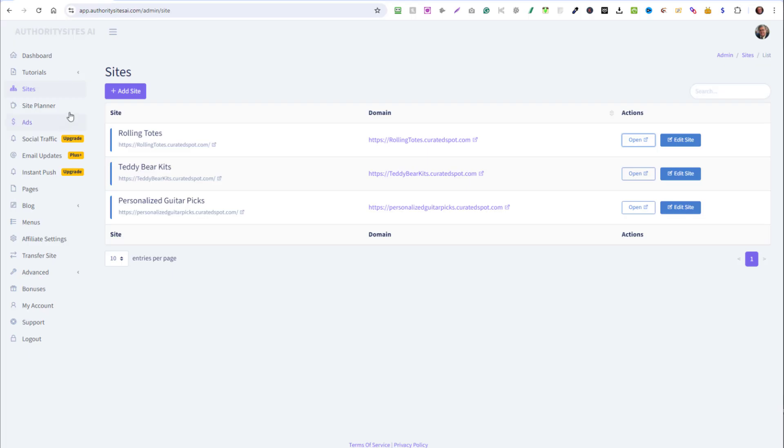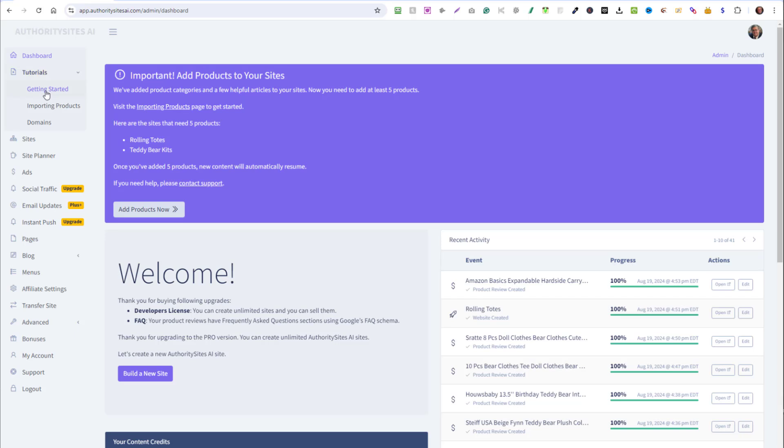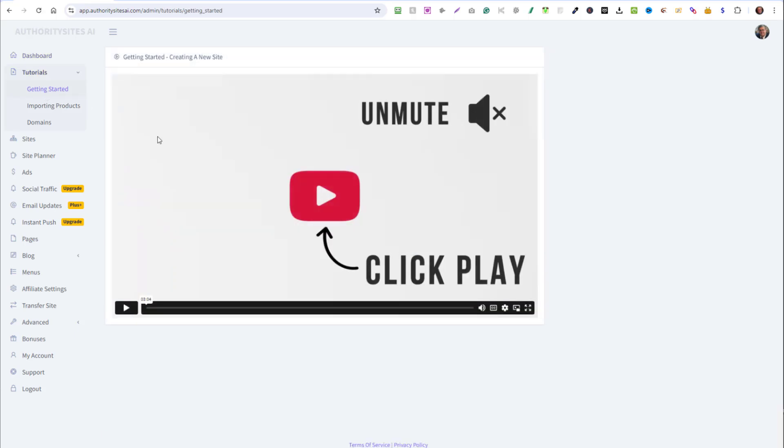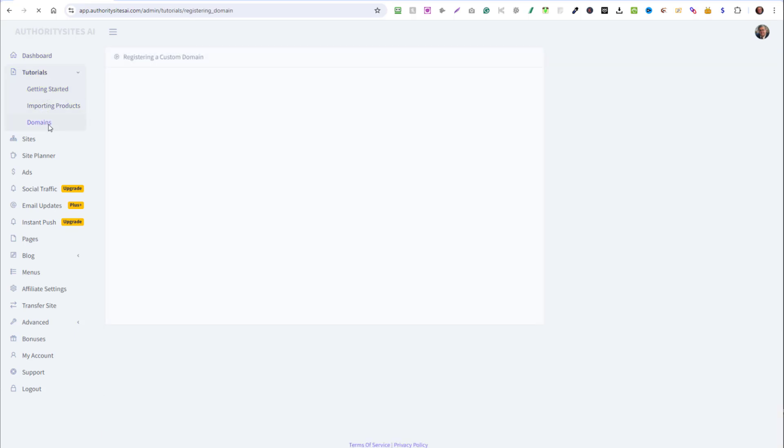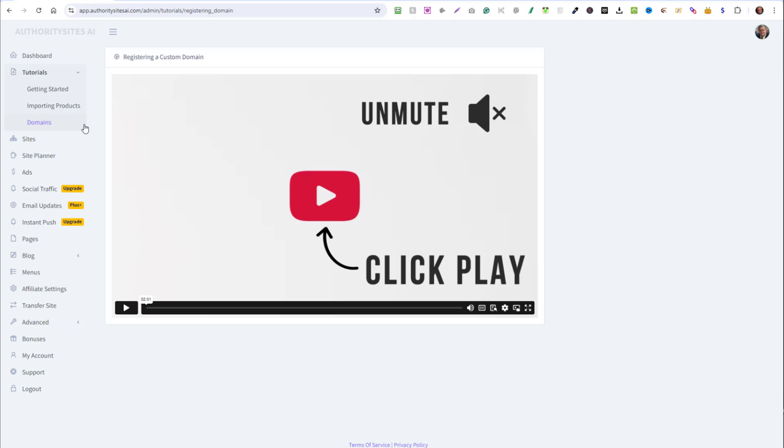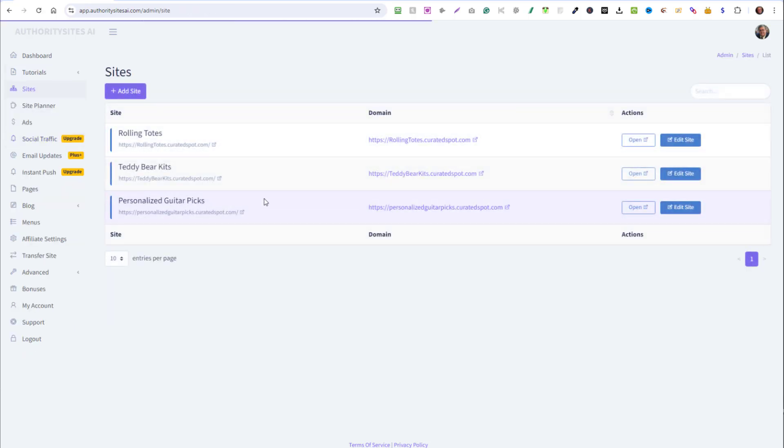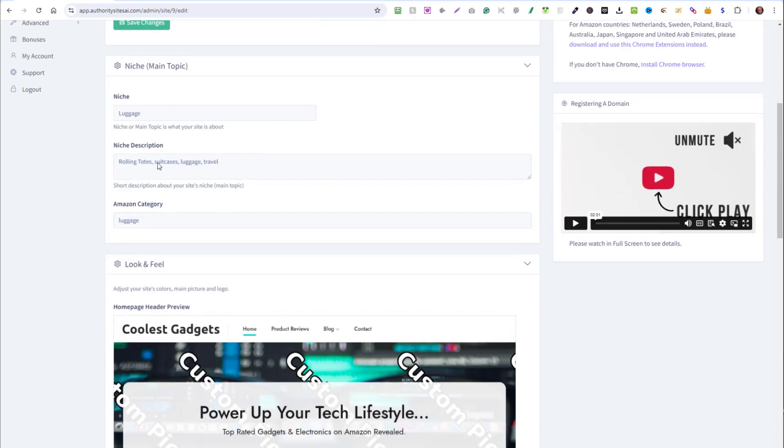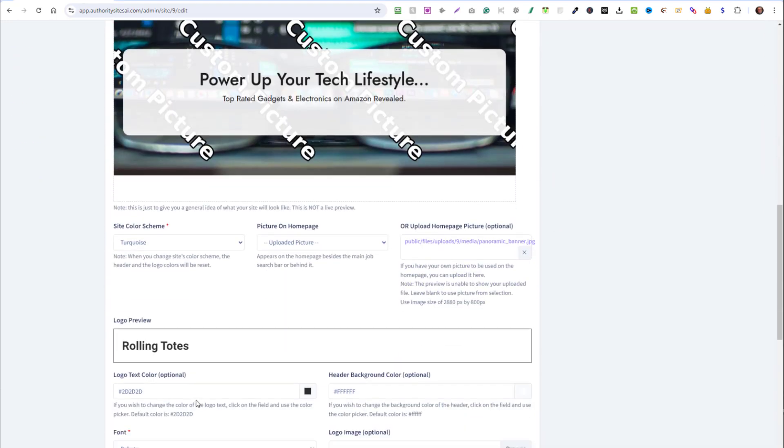Now let's get back to the dashboard here and see what options we have available to us. First of all, there are tutorials so you can click on the getting started and watch a video importing products and domain names. You can attach your own personal domain name to the website. So when somebody types in your domain name, they'll see this website. This section is to show you the websites you've created and you can edit the site by clicking here. And in the edit section, you can change just about anything you want on the site.